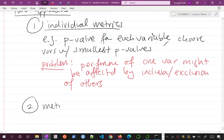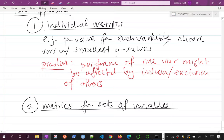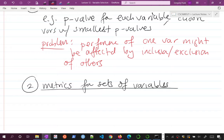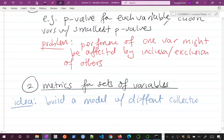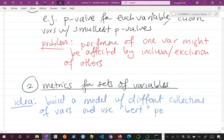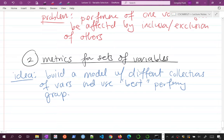It may be important to include a variable if another variable is in the model, but not important if that other variable isn't in the model. So what you really need to do is look at group metrics — metrics for sets of variables. The idea is to build a model with different collections of variables and use the best-performing group.